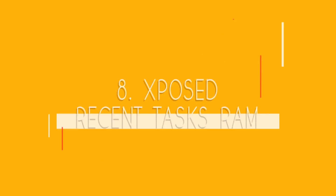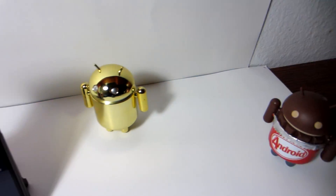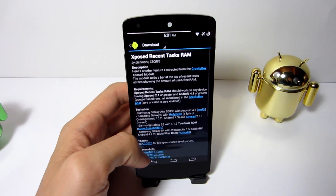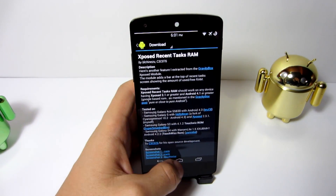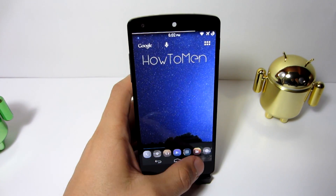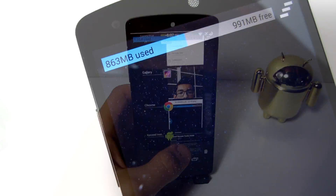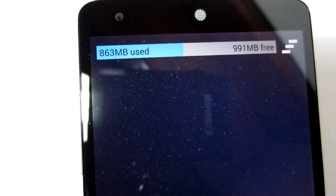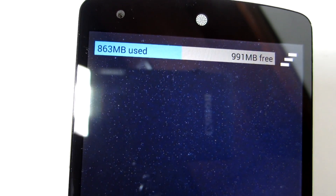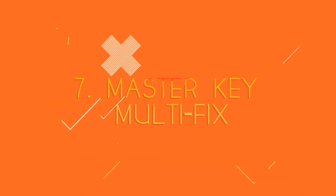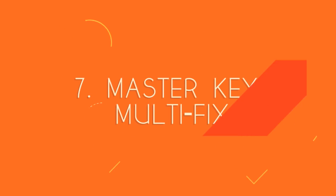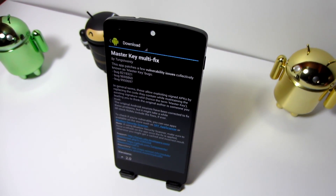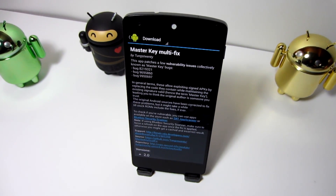At number 8 I would like to introduce Xposed Recent Task RAM. It's a long name but a small modification — this module allows you to add a bar at the top of your recent tasks showing the amount of used RAM and how much RAM you have left.